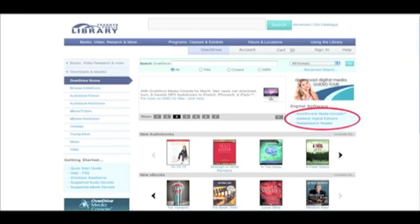When using the Overdrive titles, you will need to download two free pieces of software, one time only, in order to have the books,